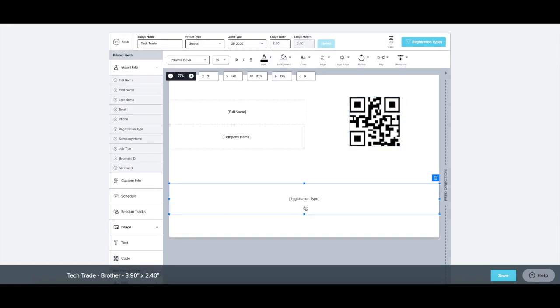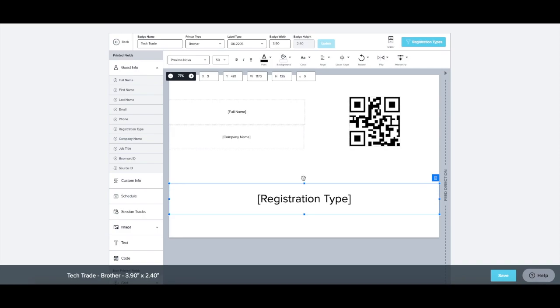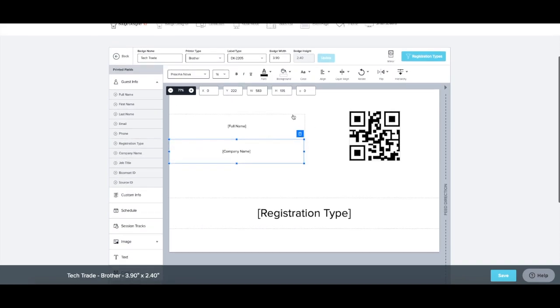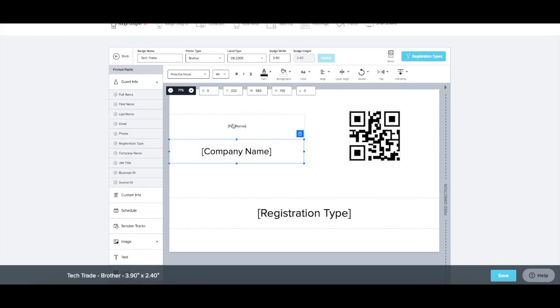Also note the difference between Auto Size vs Text Wrap. The size of a field's box you create will modify the font size to automatically fit and adjust the area you've set.